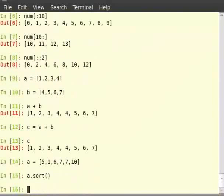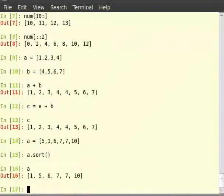Now, the contents of the list a will be sorted. To know that, type a and hit enter.